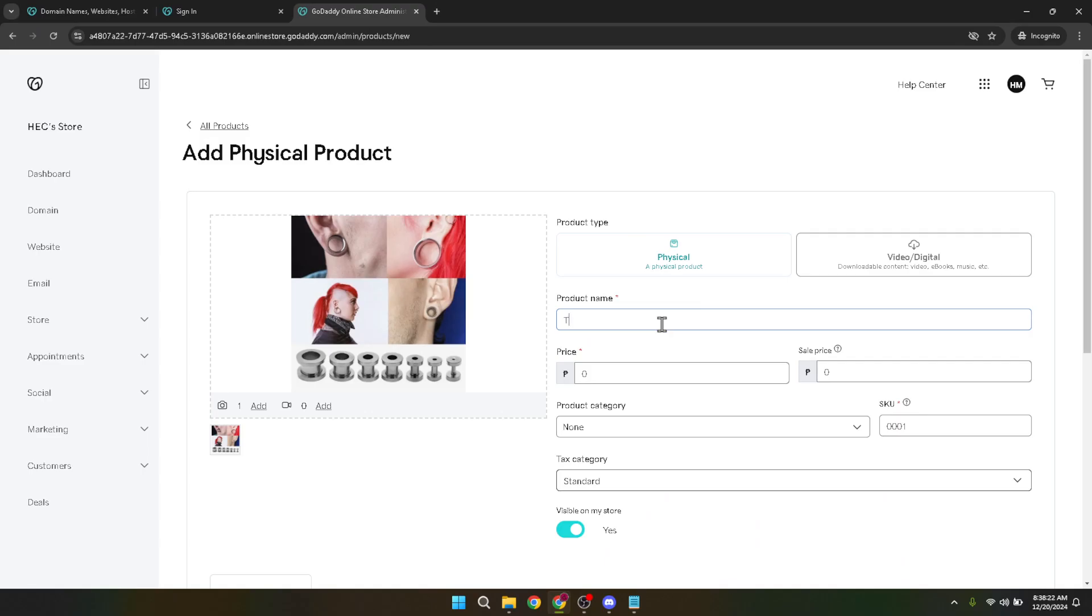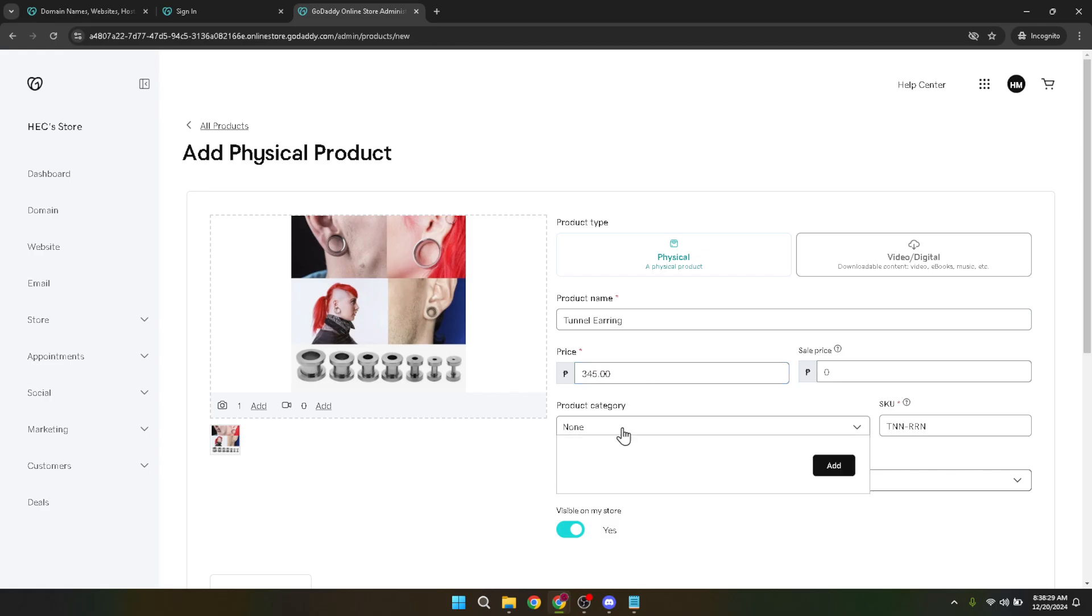Next up, let's talk about pricing. Adding the price is straightforward, but deciding what to charge might not be. Consider your costs and what the market can bear when setting your prices. Remember, you can always adjust this later based on customer feedback and sales data.